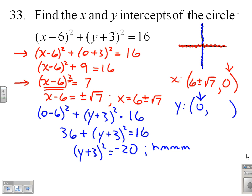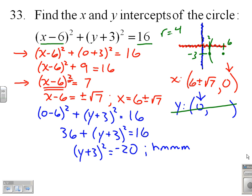Let's think about that for a moment. Looking back at the original equation, we had our most interesting value of x at 6 and our most interesting value of y at negative 3 — that's the center of the circle. The circle only has a radius of 4, so it doesn't ever reach the y-axis. Not surprising that we don't have any y-intercepts.